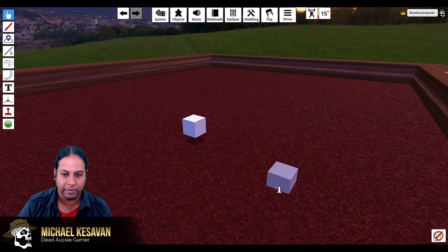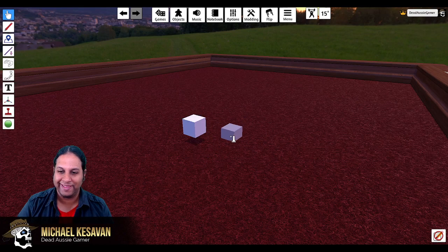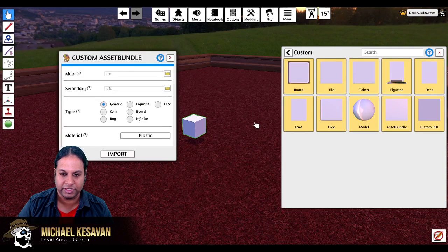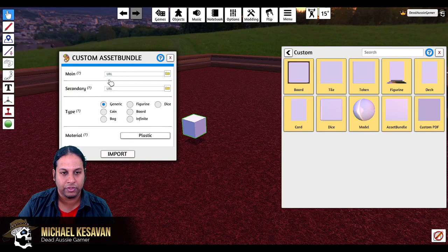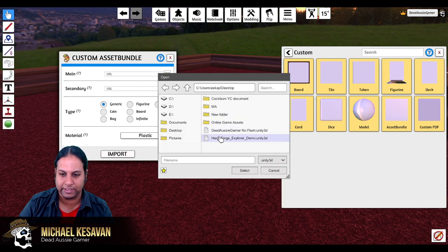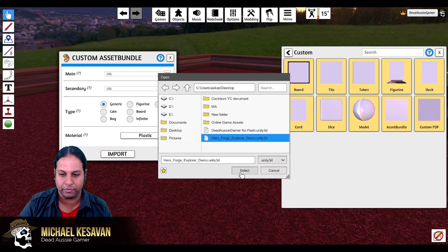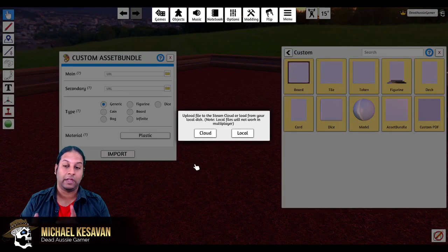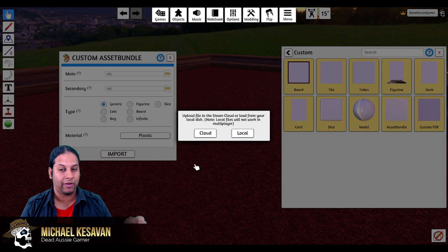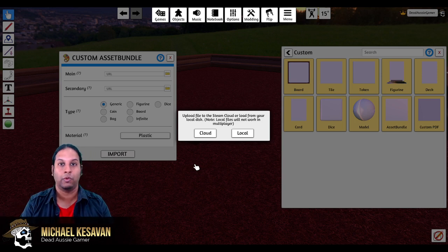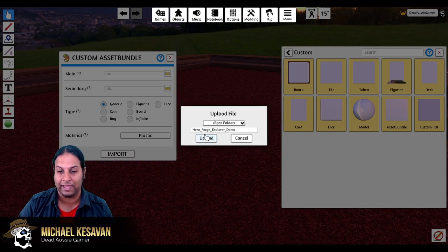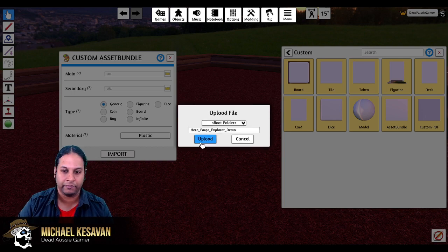Left click and you will create a little square. Then right click in order to dismiss the box in your hand. You will then want to go into the drop-down menu and select the model that you want — I want my Hero Forge Explorer model. Once it selects it, it will ask you if you want to load it to the cloud or to local. Now if you load it to local, it will only show up for you and not your players.